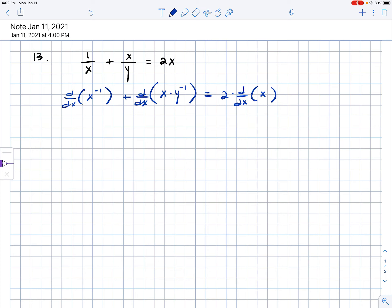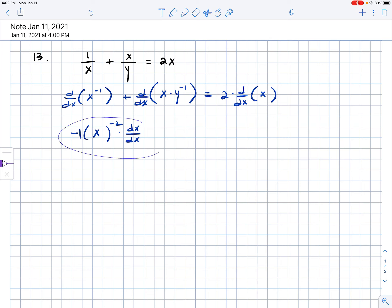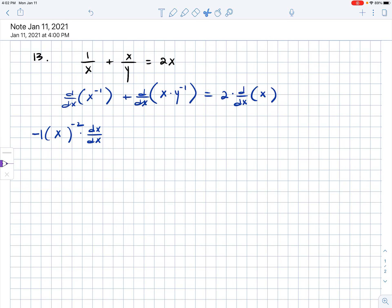This step states that we are differentiating each term with respect to x, both the left-hand and right-hand side of the equation. Using the chain rule to differentiate x to the negative first power: bring the negative 1 down, subtract 1 from the exponent, leave the inside alone, and multiply by the derivative of the inside — which you can think of as times 1, or times dx over dx, which simplifies to 1.